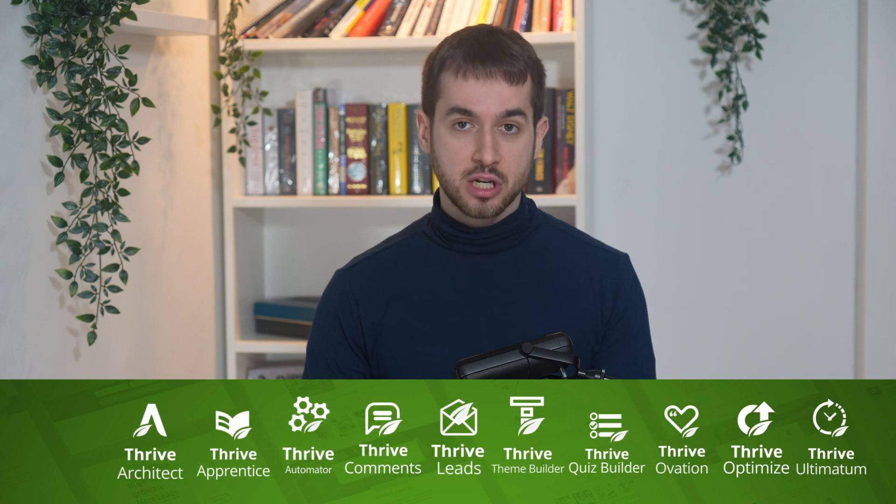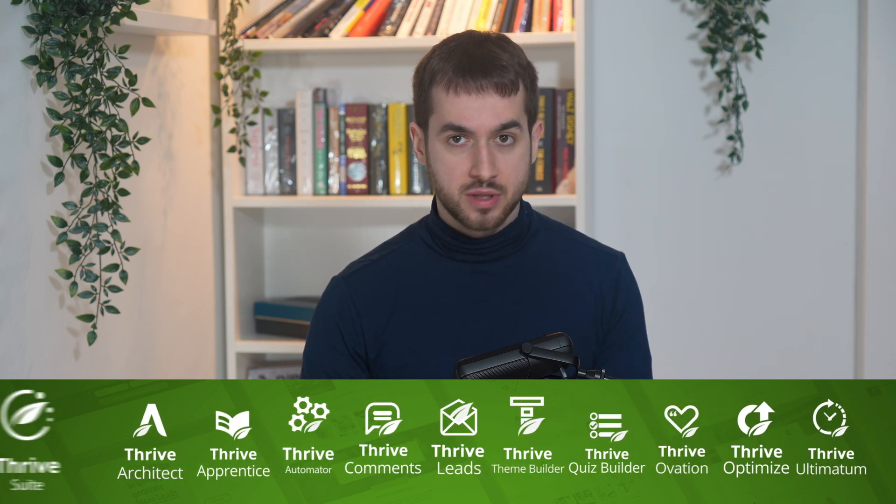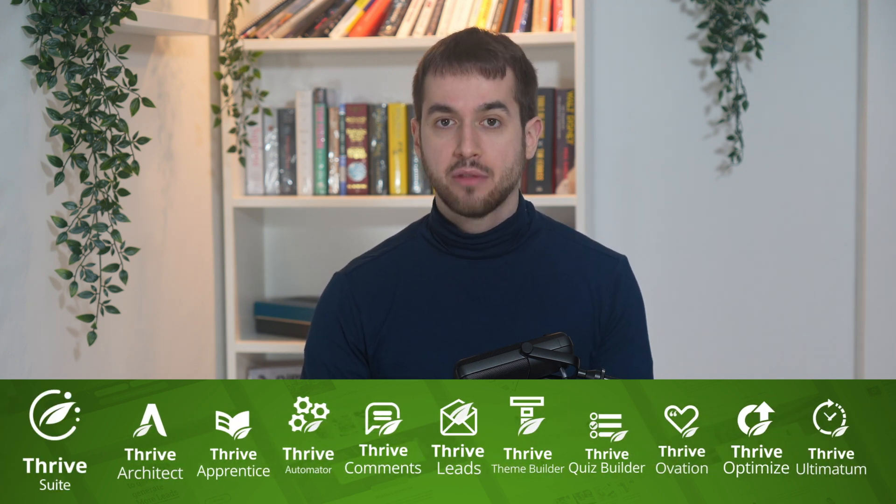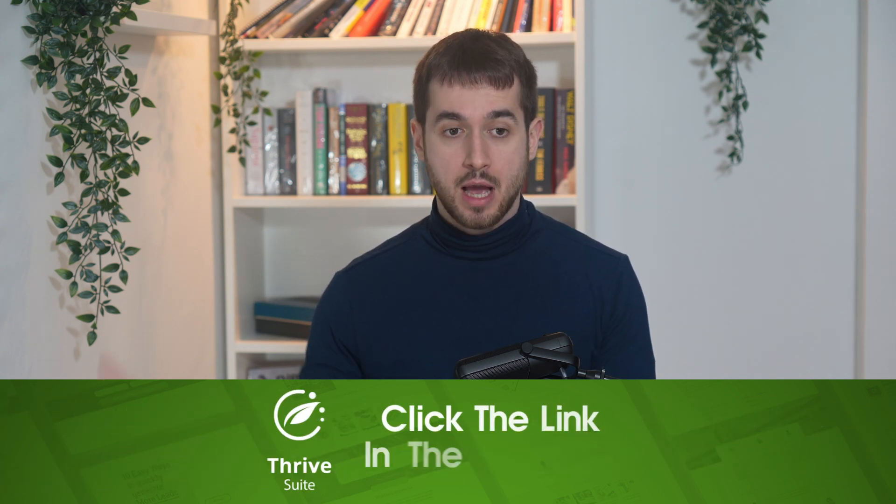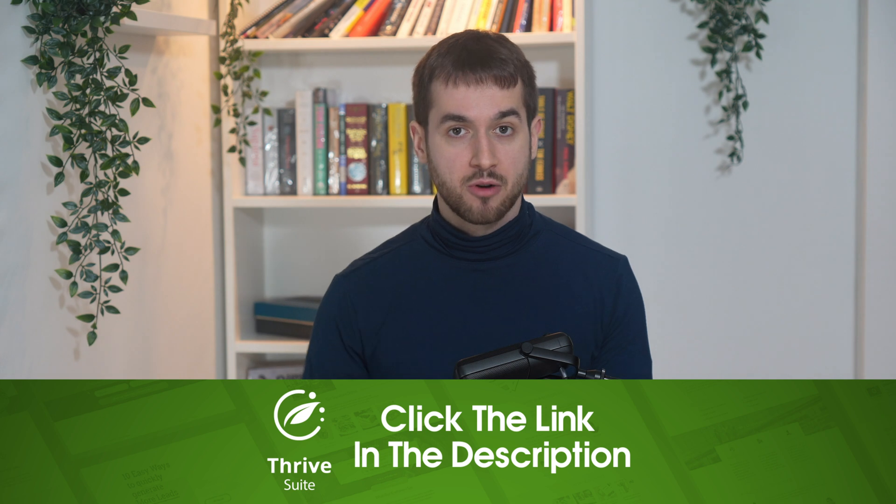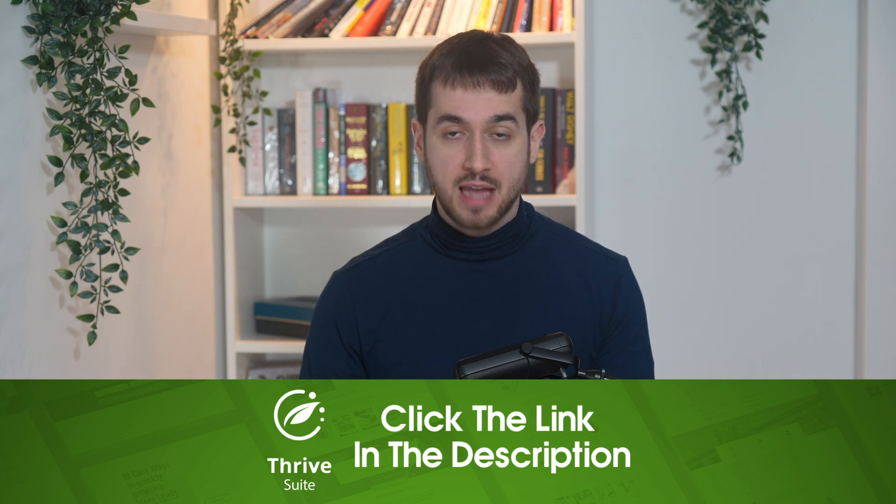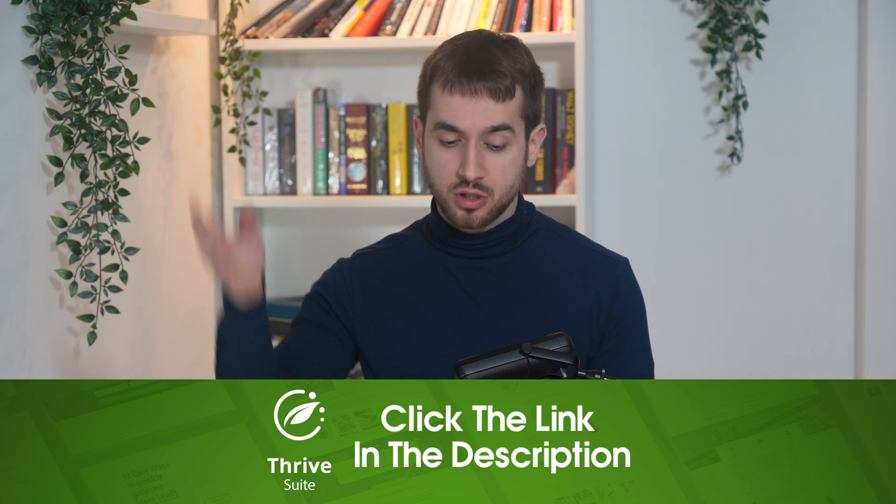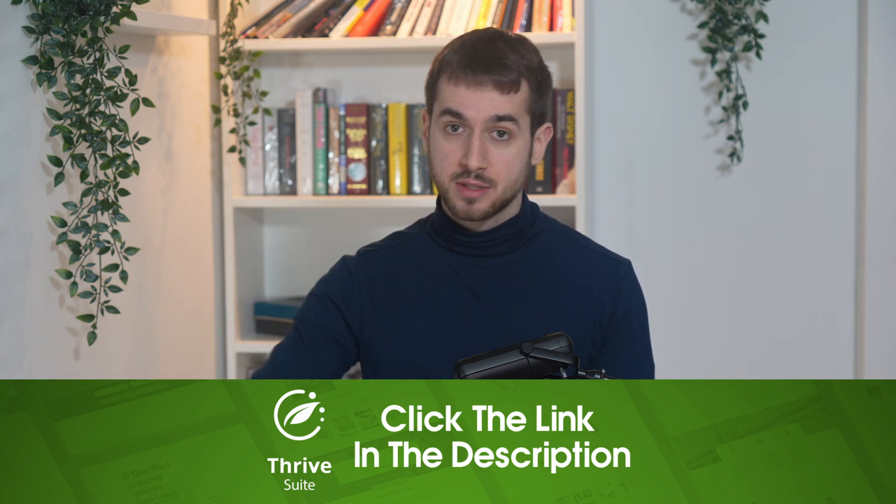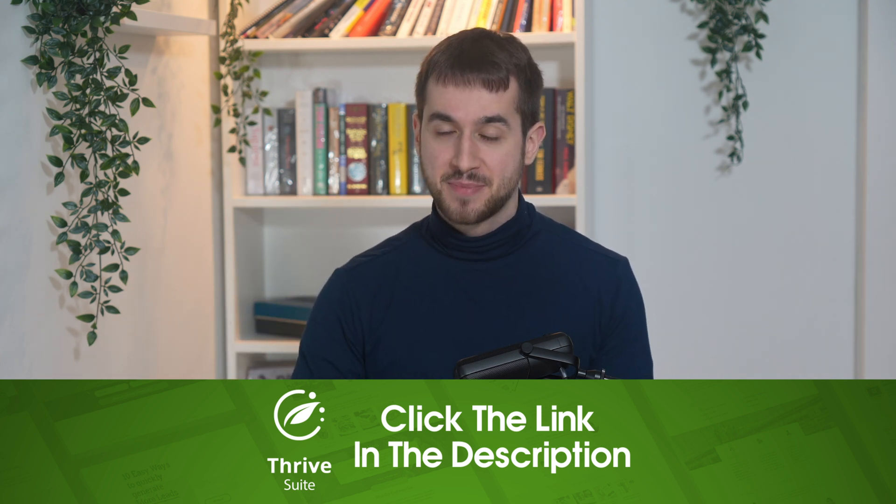All right, that's it for today's video. Hopefully you liked it and found it useful. In the description down below, as usual, you'll find a link to learn more about Thrive Suite and the conversion focus tools that we built here at Thrive Themes. I'm Tony Lewis. It's been a real pleasure. And if you've got any questions, I'll be down in the comment section below. Bye.